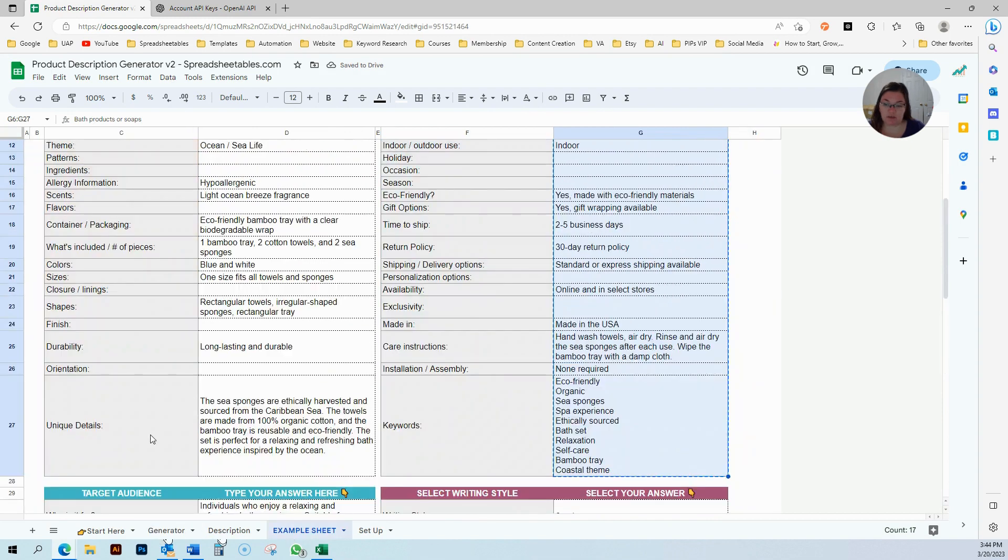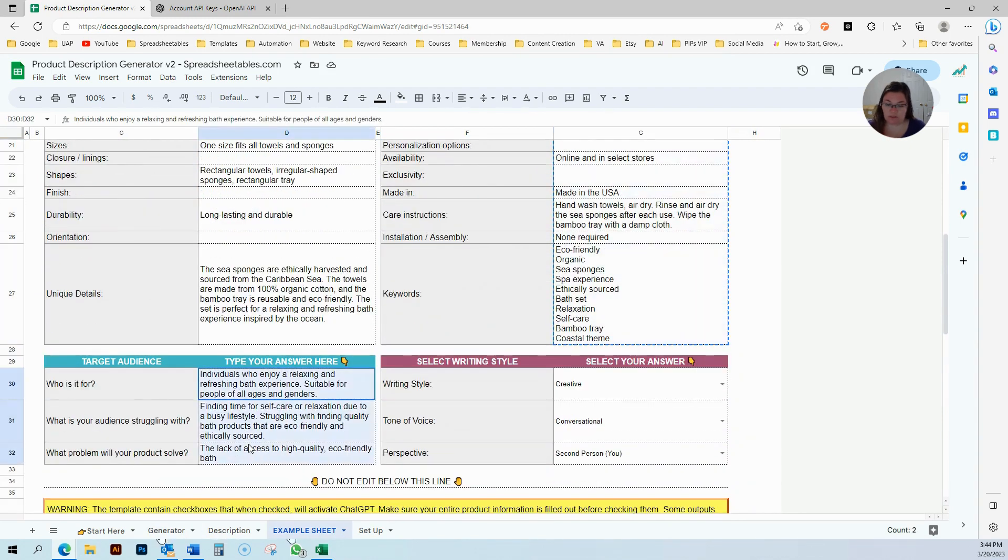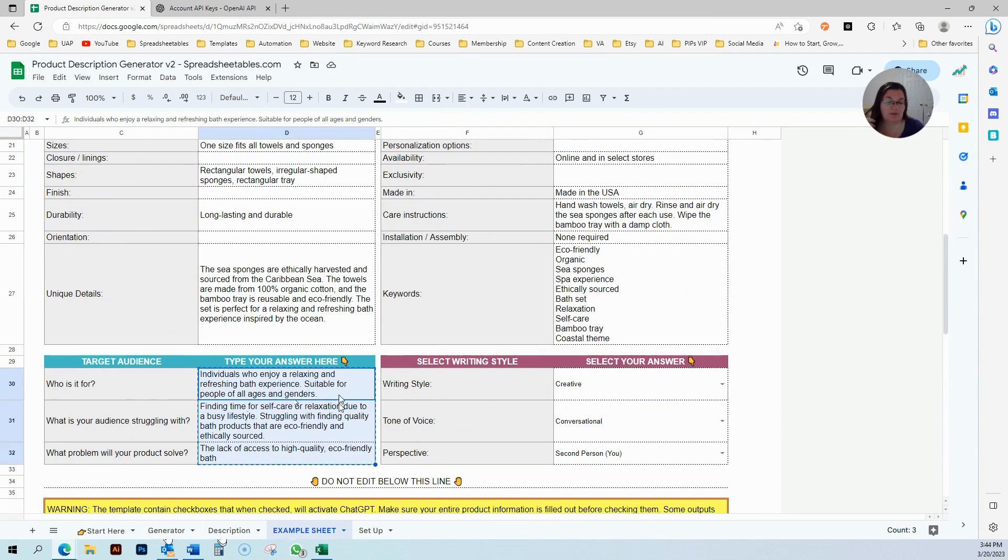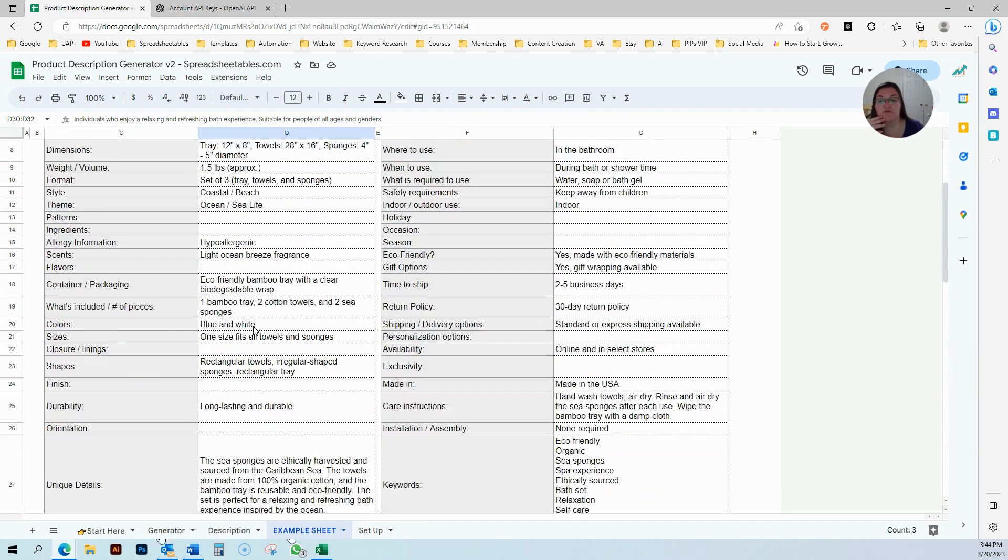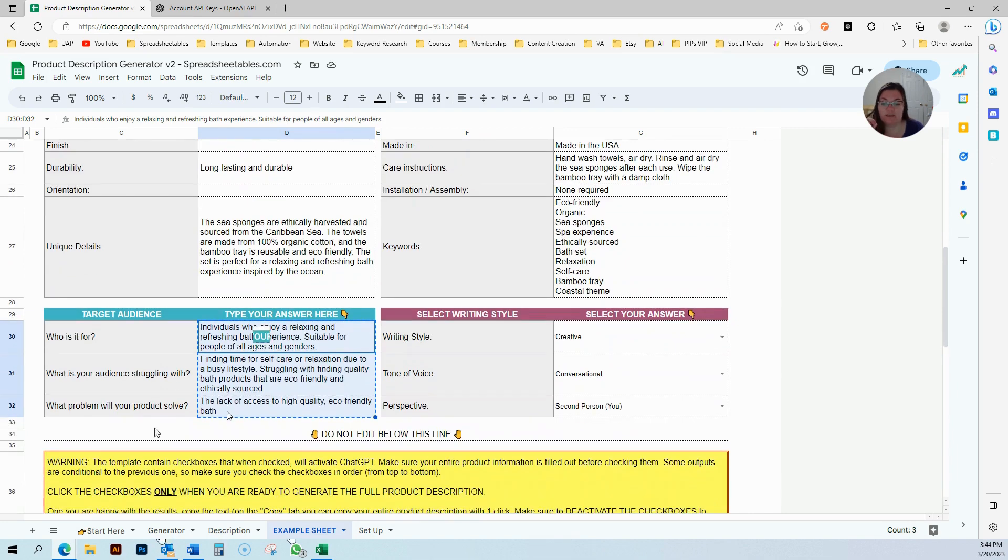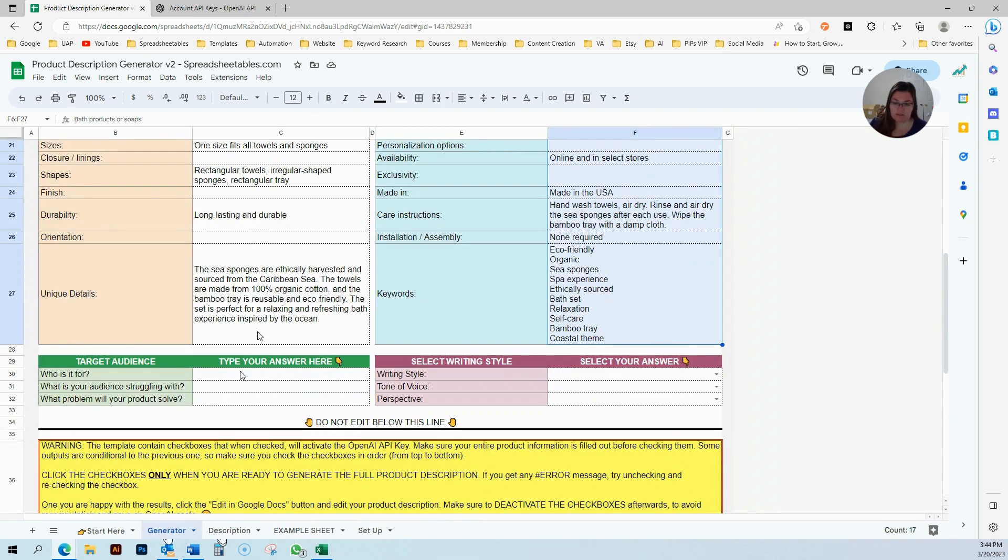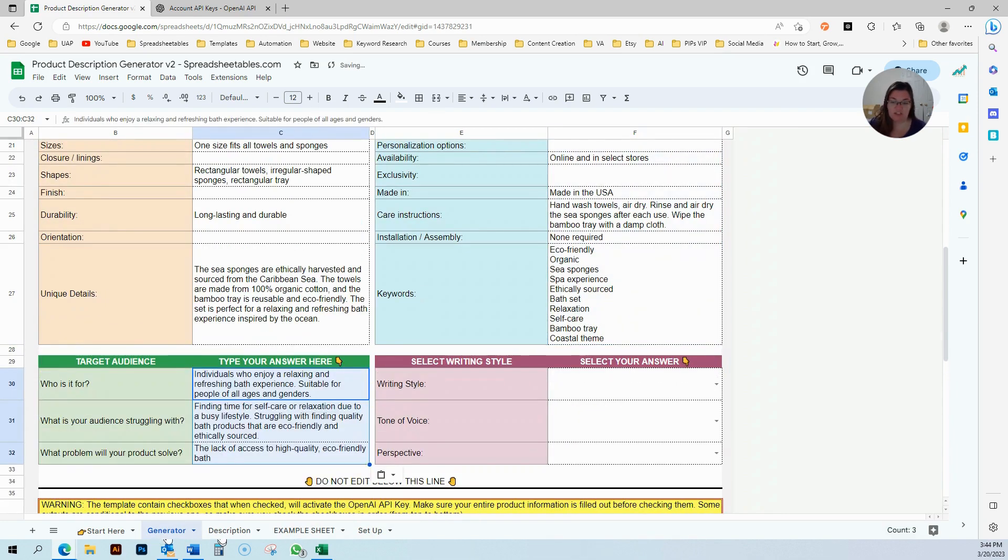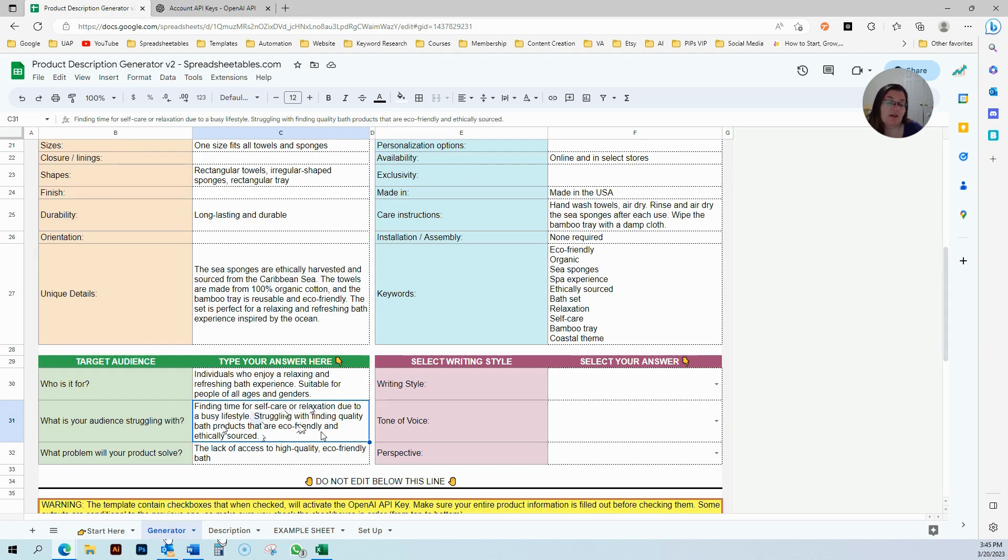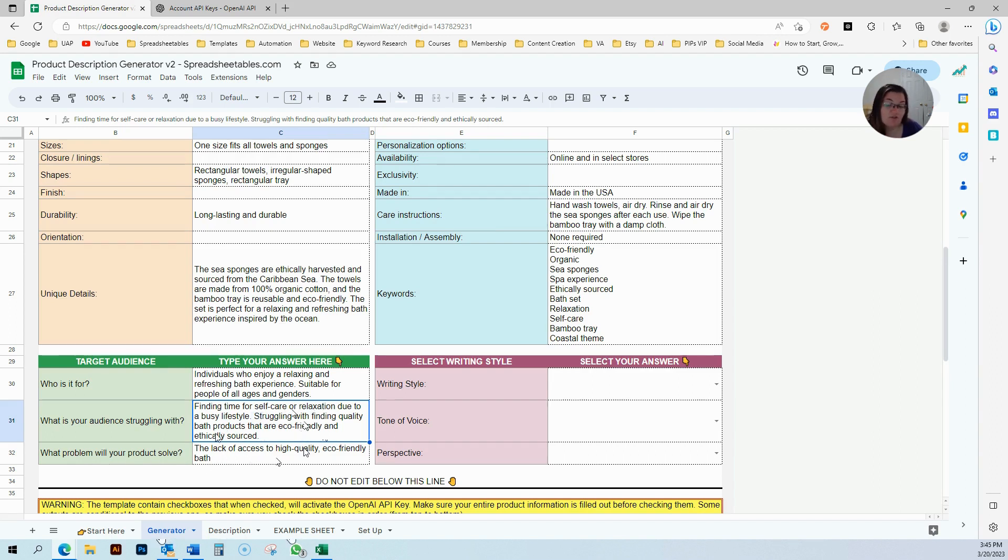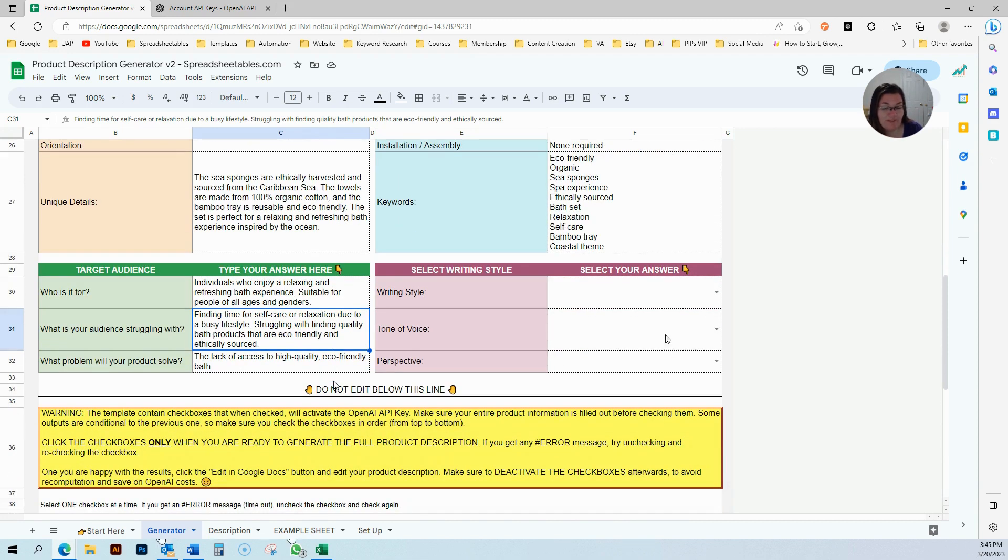This is my target audience: people who enjoy a relaxing and refreshing bath experience. I'm selling a bath set, which is like sponges, towels, and a bamboo eco-friendly tray. My audience is struggling to find time for self-care and relaxation due to a busy lifestyle, and they're also struggling to find quality bath products that are eco-friendly and ethically sourced. The problem this solves is the lack of access to high-quality eco-friendly bath products.